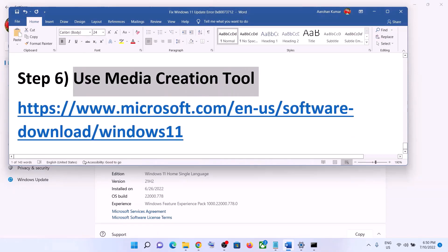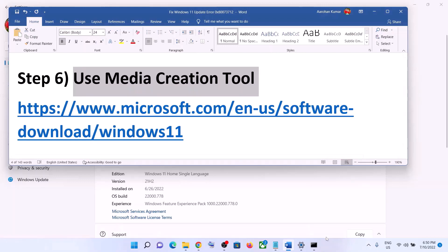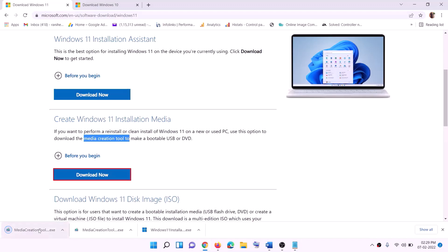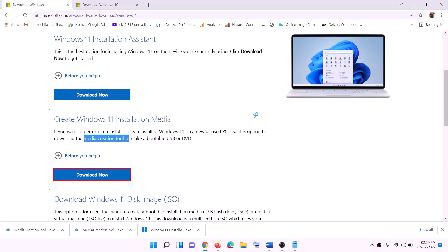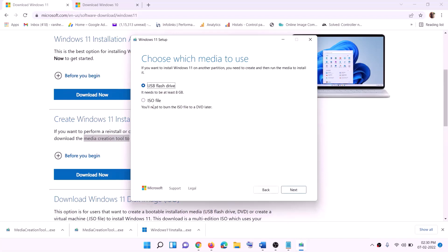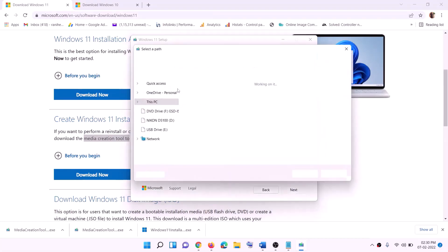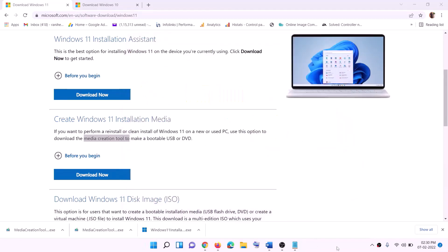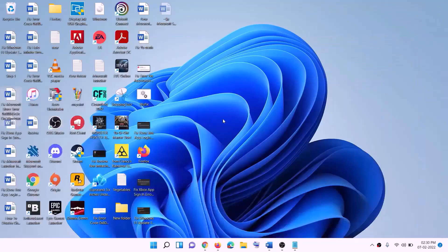The last step is to use the Media Creation Tool. If nothing else is working, go to the website (link in the description), click Download Now, and run the exe file. Click Yes to allow — this will load the Windows 11 Media Creation Tool. Click Accept; by default Windows 11 will be selected. Click Next, select ISO File, then click Next. Set the save location to Desktop and click Save.